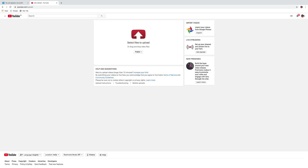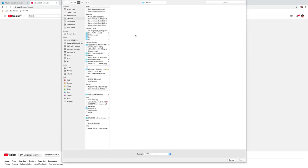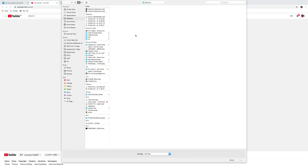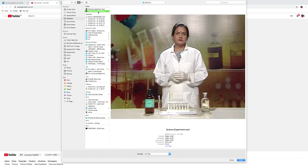Now select the files to upload. Select the file from the desired location, wherever it is kept, and click on open.